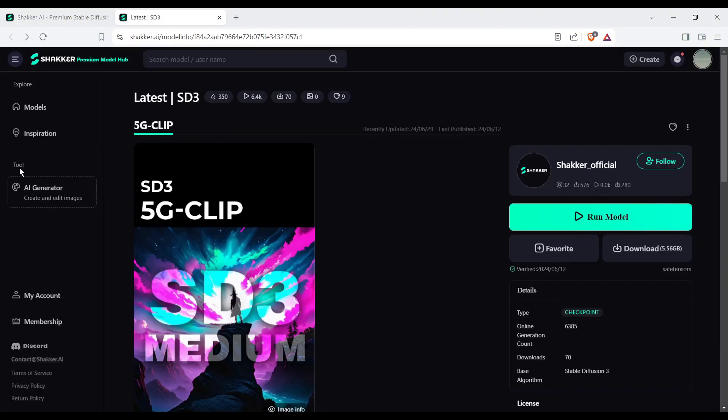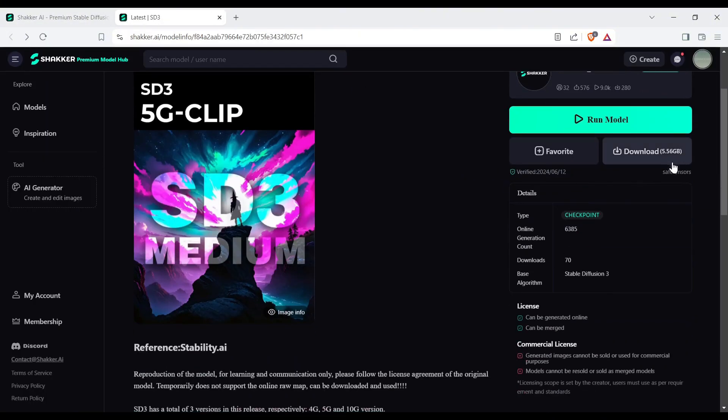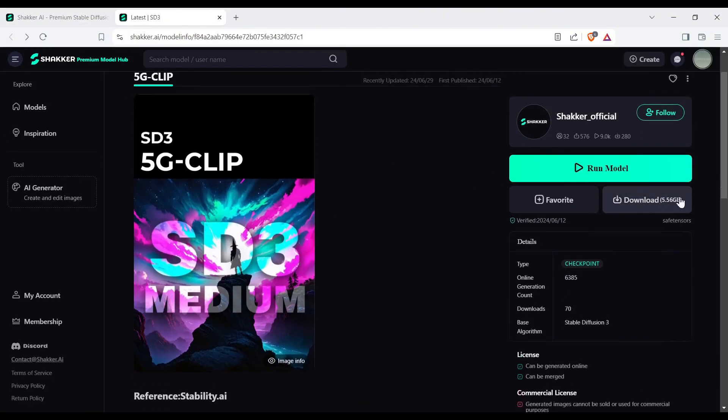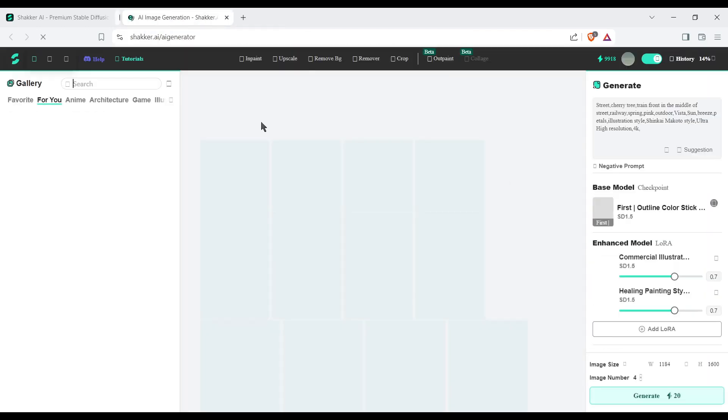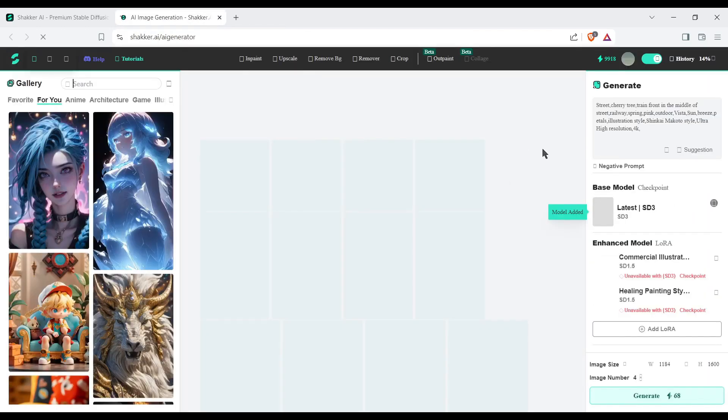Now, if you want to use this model on your system, then you can download it from here. And to use it on Shaker AI, click on the run model from here. Alright, this is the Shaker AI image generator platform.